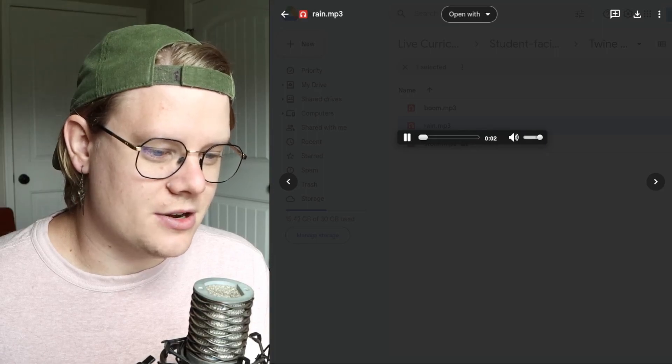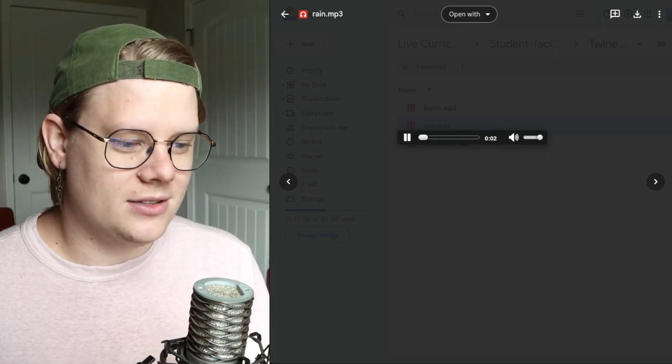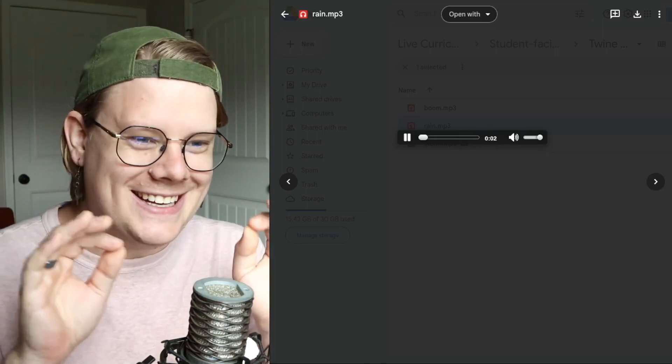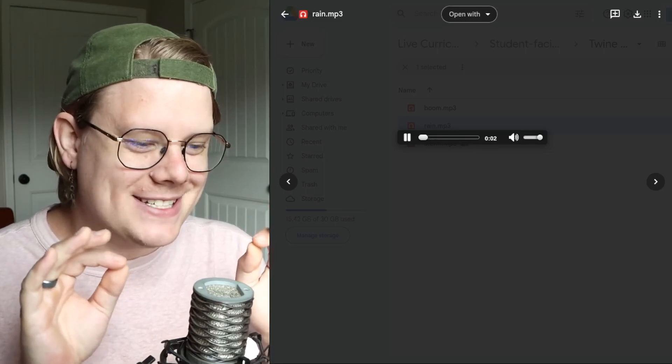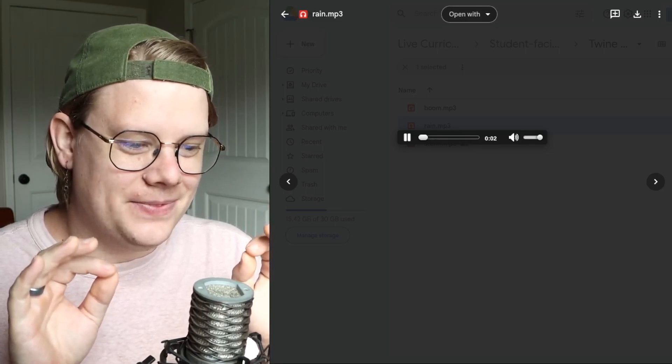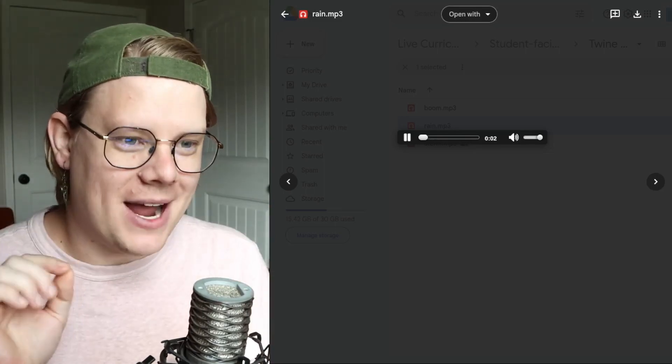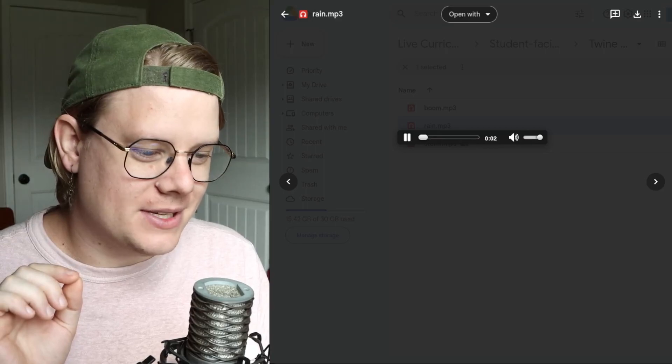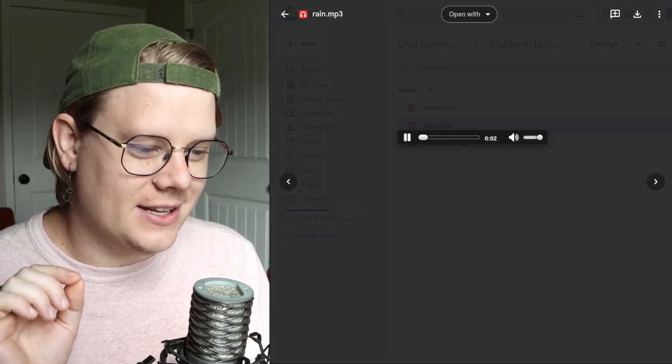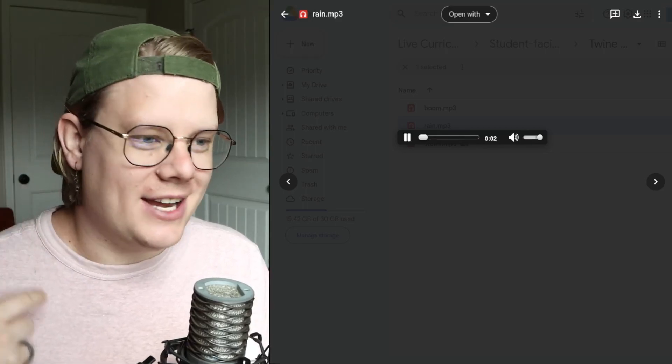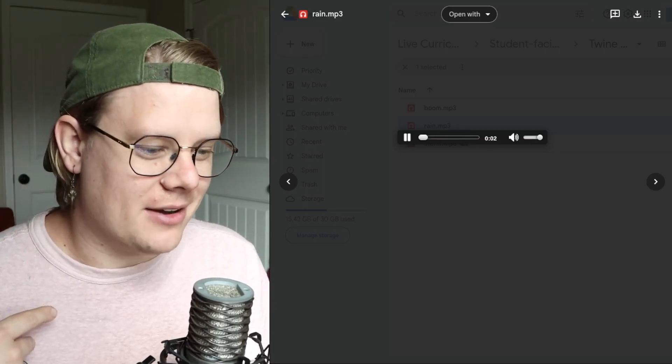You should be able to hear. Yeah. It's pretty quiet, but you can potentially hear some rain in the background. I mean, I'll turn it up just a little bit. Yeah. There we go. You can hear some rain happening in the background.